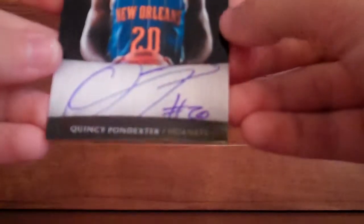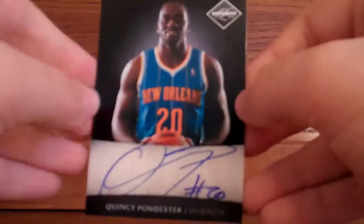This Jason Kidd jersey card number 2 out of 49, this Quincy Pondexter on-card auto numbered out of 97, and last card in this box is this Hal Greer number 2 out of 149.